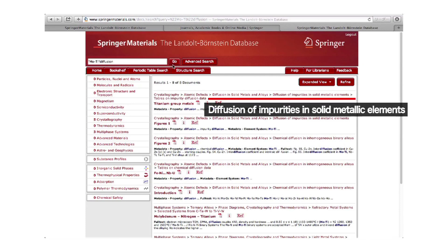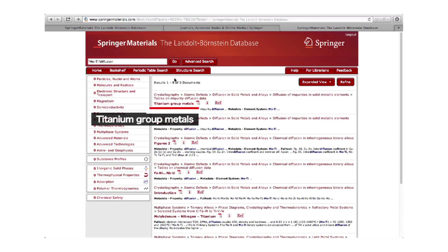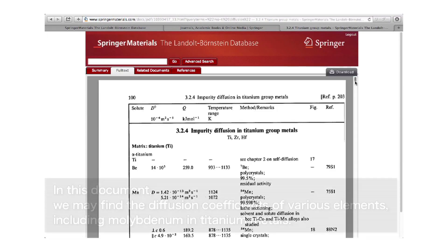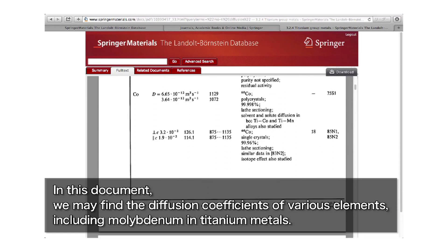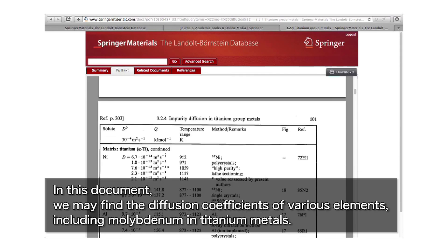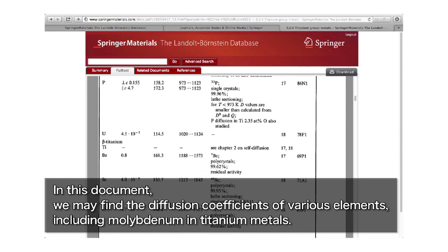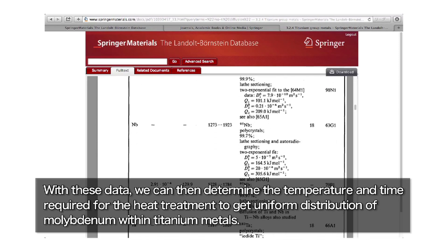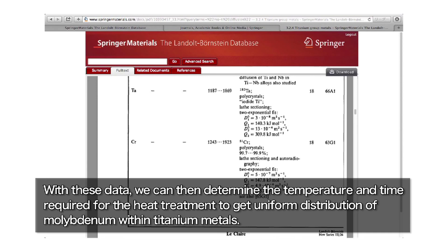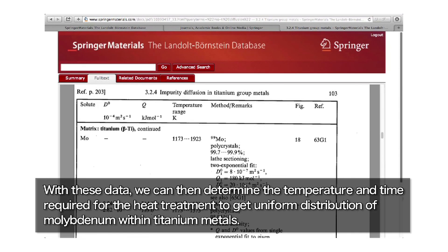On the first line we can find this diffusion of impurities in solid metallic elements. We just click on this title. What we get here is a PDF file containing the data we want. This is for alpha titanium and the diffusion coefficient for beryllium, manganese, iron, cobalt — and we look for molybdenum. If we know these parameters, we can calculate, for example, what kind of temperature and time we have to use in a heat treatment to obtain a very uniform distribution of molybdenum in the titanium matrix.